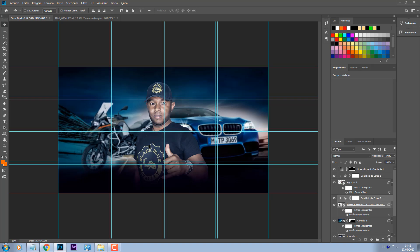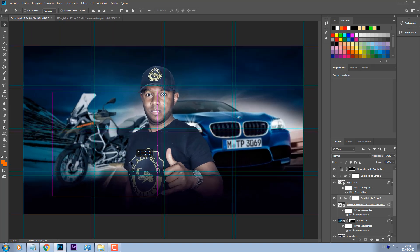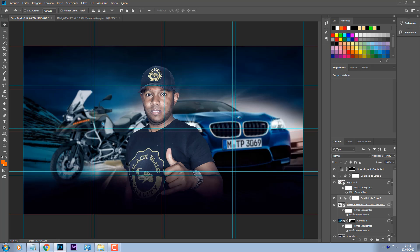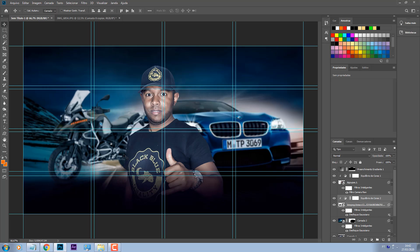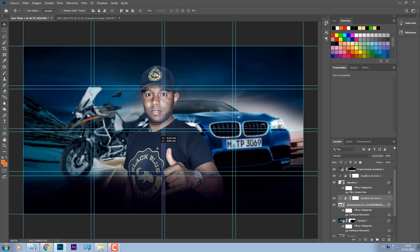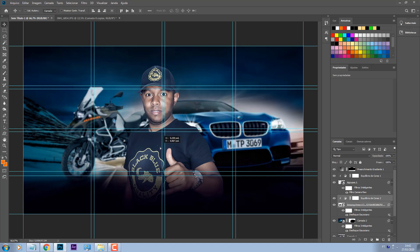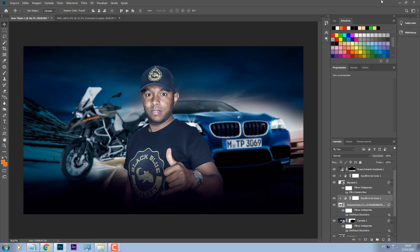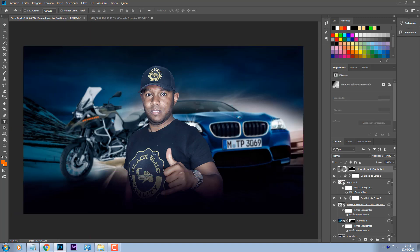Só coloquei, adicionei a moto. A moto é mais ou menos da altura do carro, principalmente essa moto que é grandona. Uma noção de altura é importante. Repare que essa moto ela tá inclinada aqui pro lado, o carro tá pro outro lado, então já dá uma mesclagem bem legal. Vou puxar ela mais pra cá.